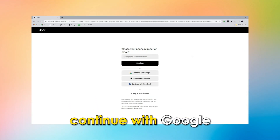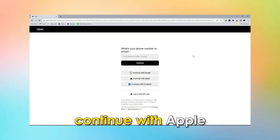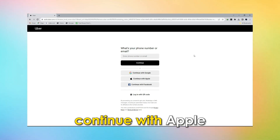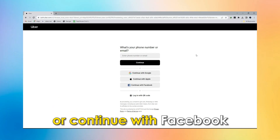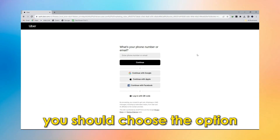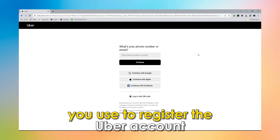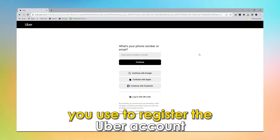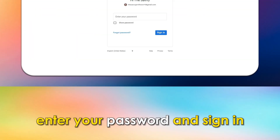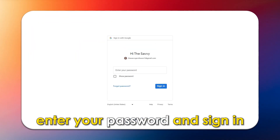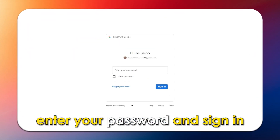Continue with Google, continue with Apple, or continue with Facebook. You should choose the option you used to register the Uber account. Enter your password and sign in.